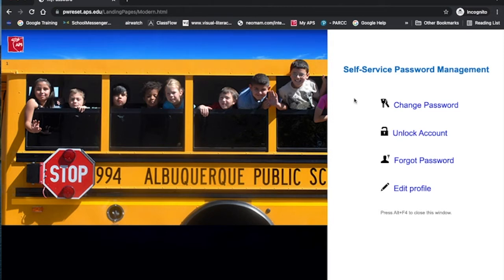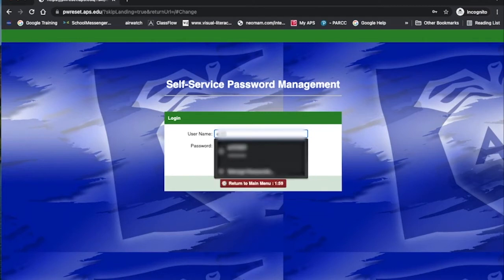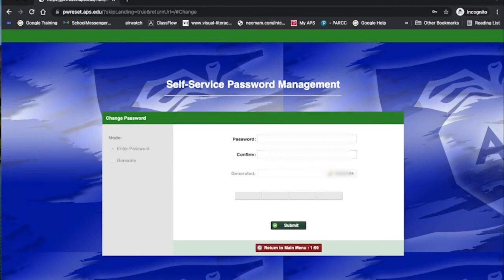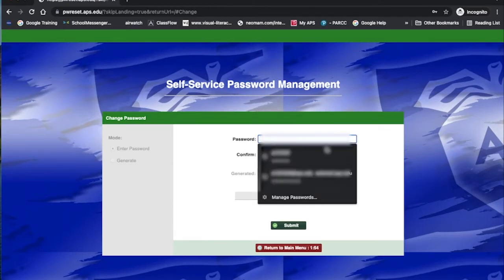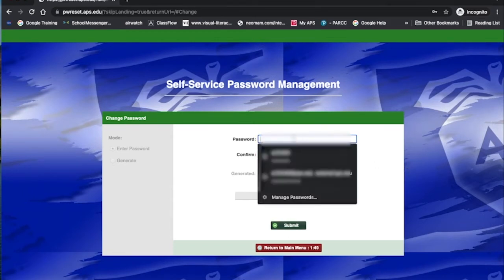If you know your current username and password and it's just time for you to change your password, we're going to click on Change Password. You will put in your username — for students, it's going to be your 9800 number, or if some of you still have 9701 or 9700 — and you'll put in your current password. It's going to ask you for your new password. You'll want to type the new password once, twice, and then hit Submit down at the bottom.